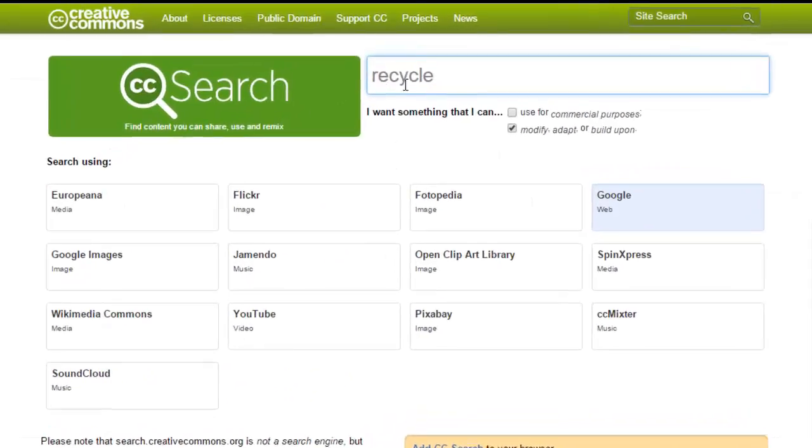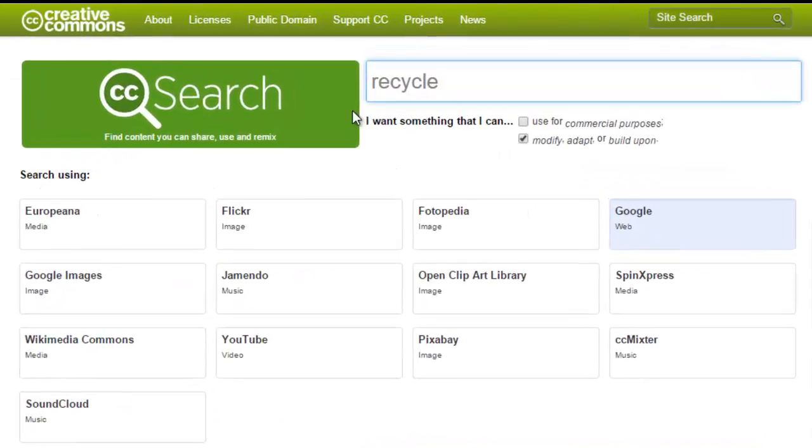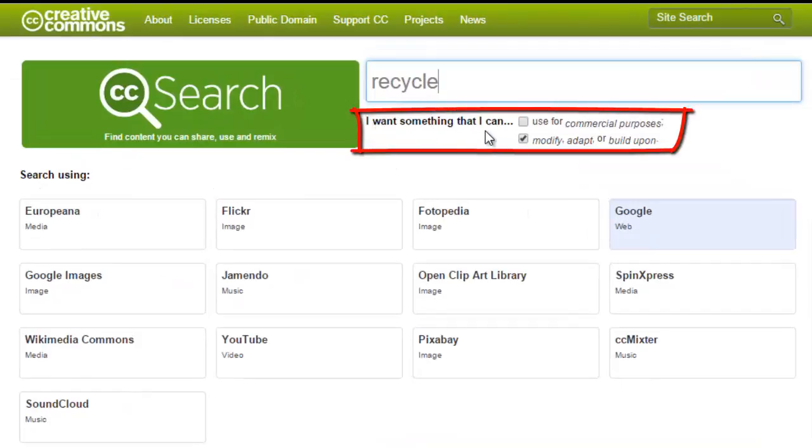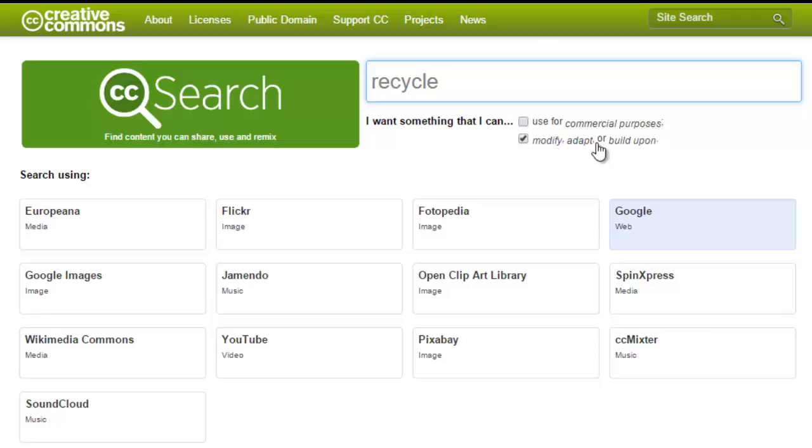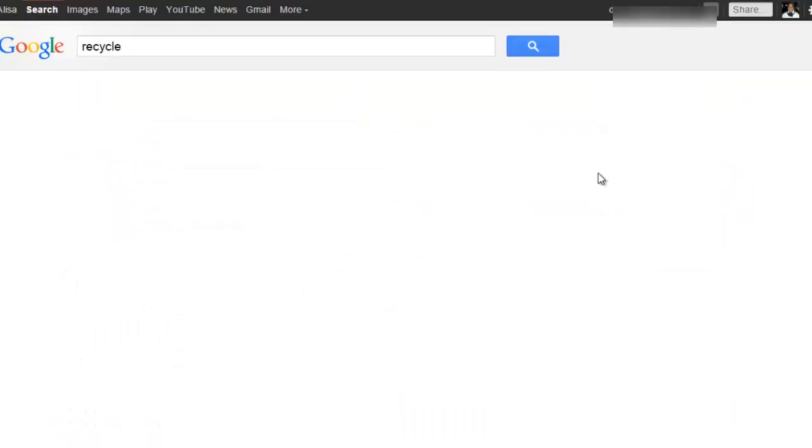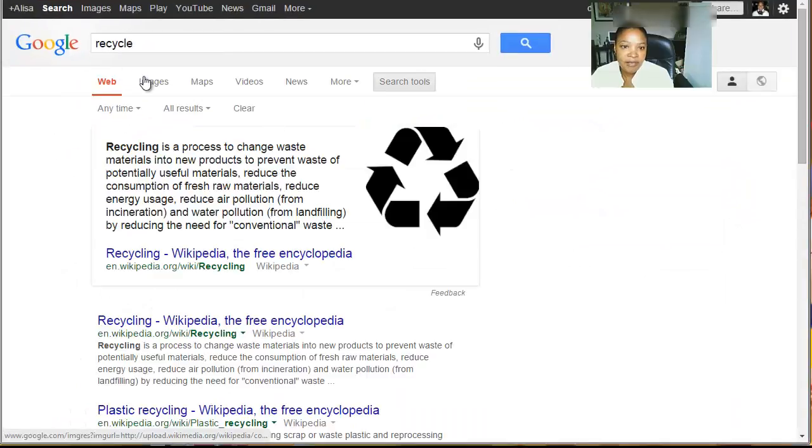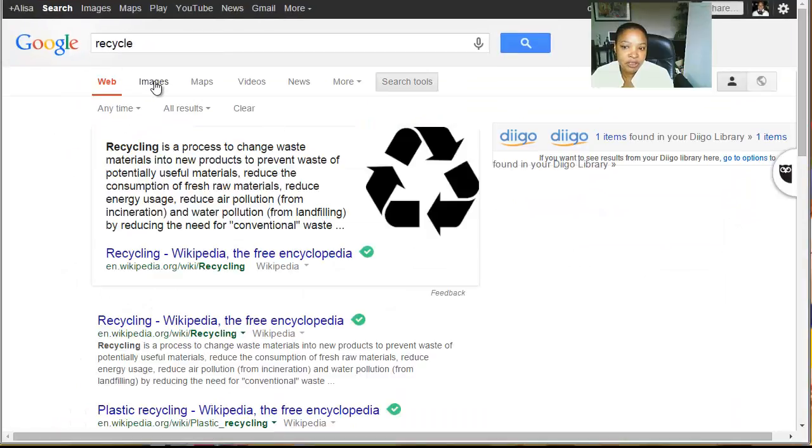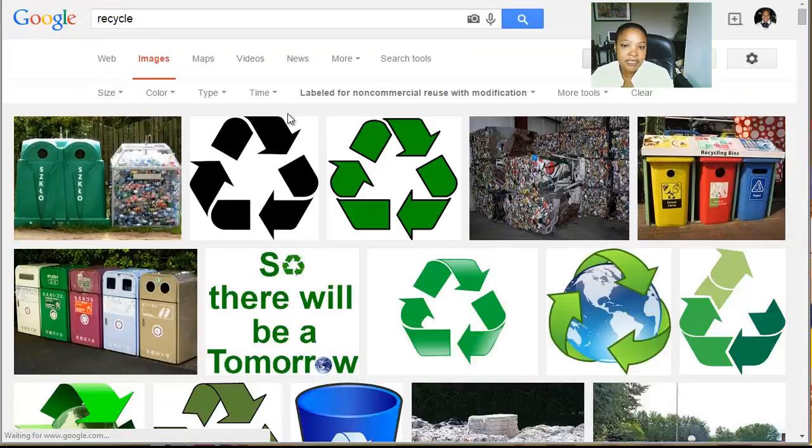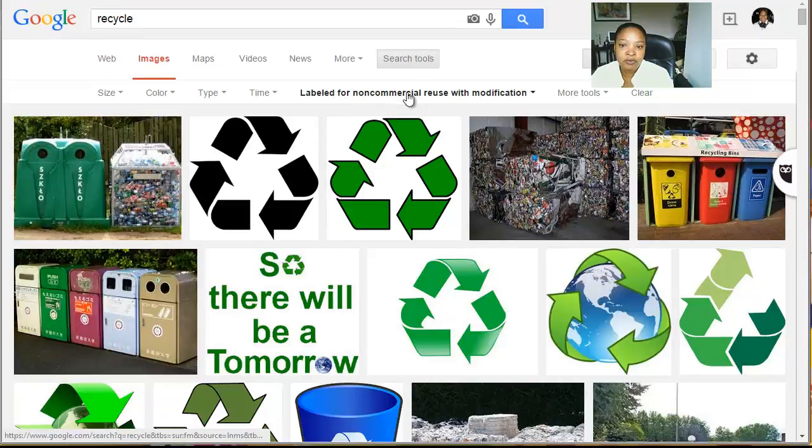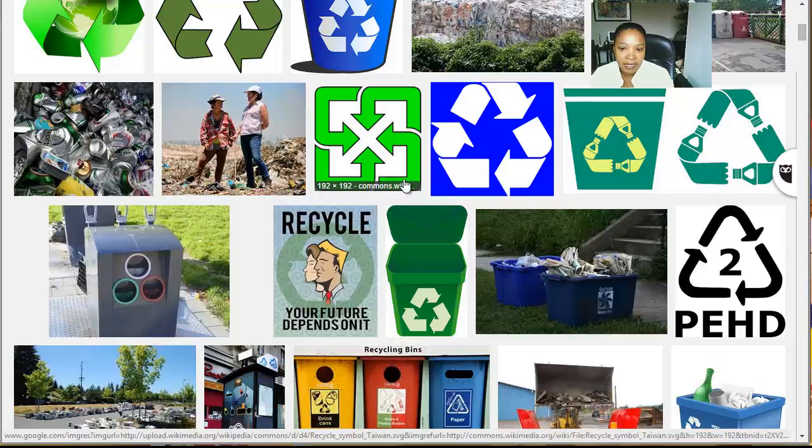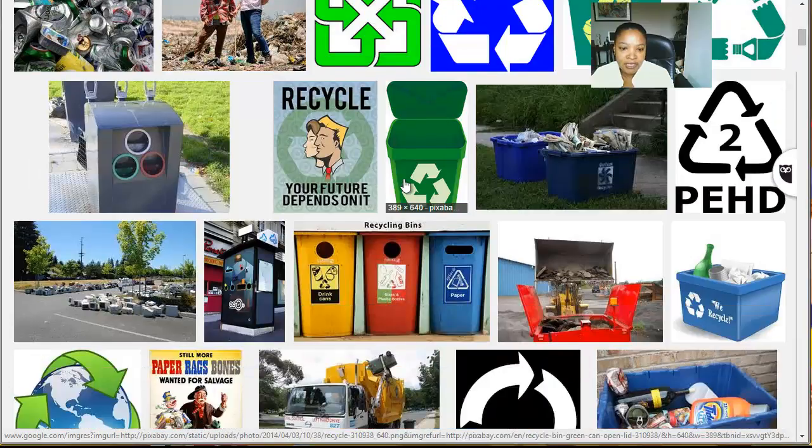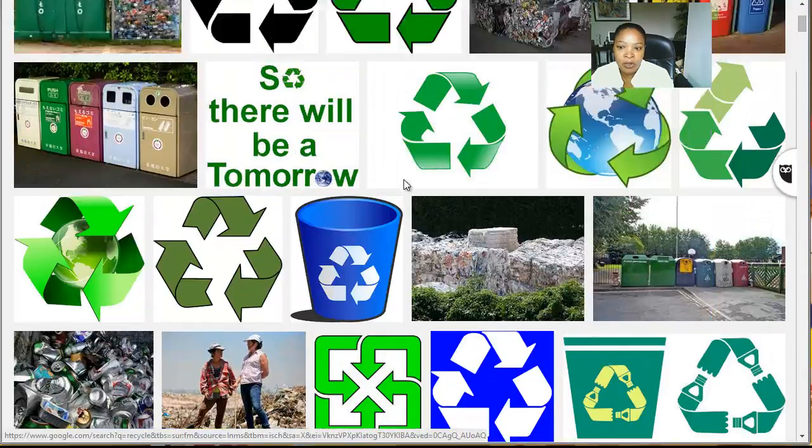So when you type in your terms, you want to choose. I want something that I can use for commercial purposes. Well, we're not going to try to make money on any of this, so I'm going to open up my options a little bit more by not checking that. But I want to be able to modify, adapt, or build upon these images. So students may or may not want that ability, but this is good if they choose that. So now when they choose Google and then go to images, they will find images that are labeled for non-commercial reuse with modification.